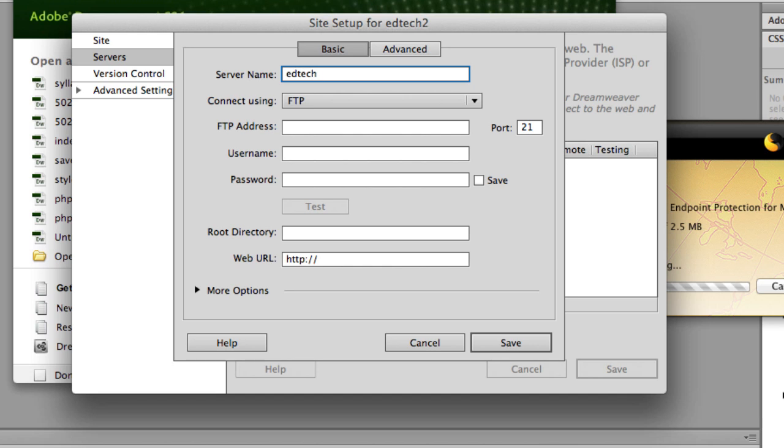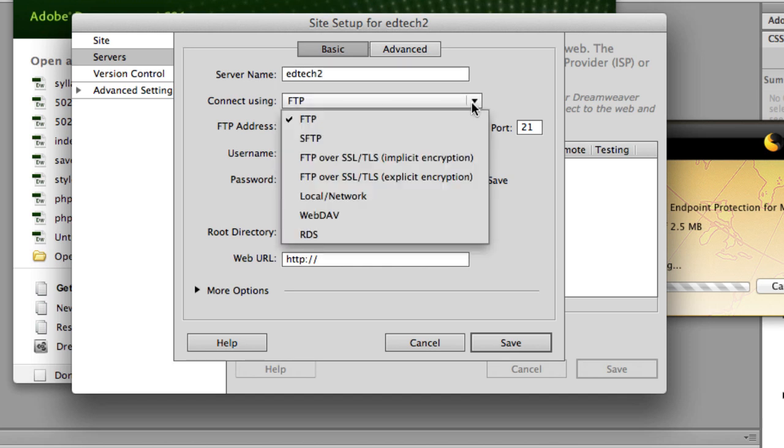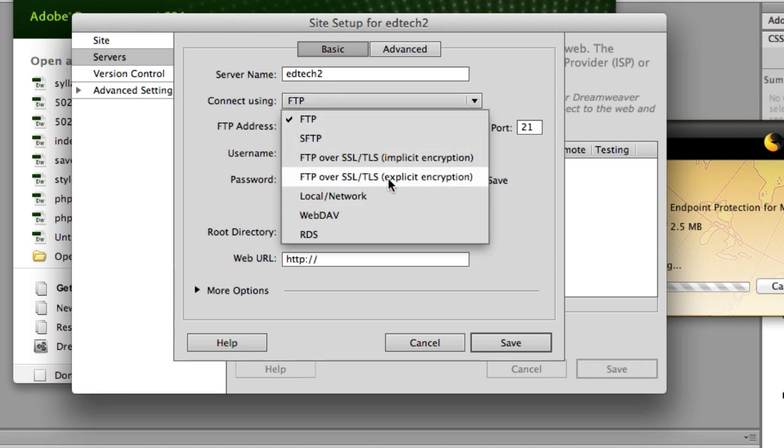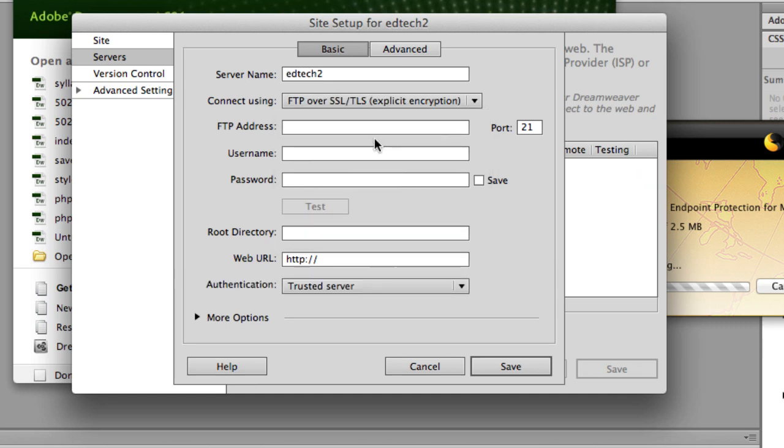Server name, I'm going to call EdTech2. And this is the important thing. And this is what you can't do with older versions. For instance, Dreamweaver CS5 or CS4, is you have to use explicit encryption. So I'm going to select that.